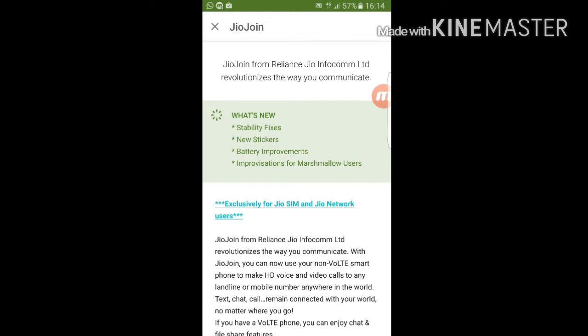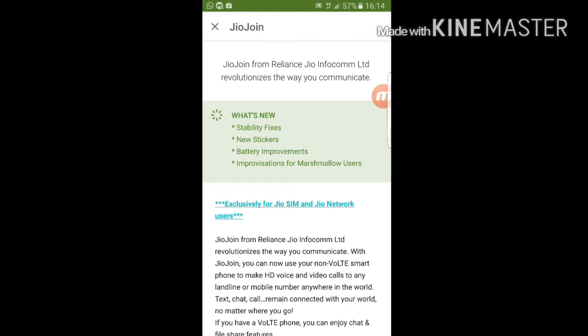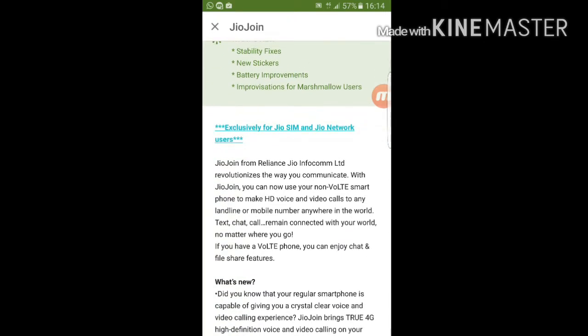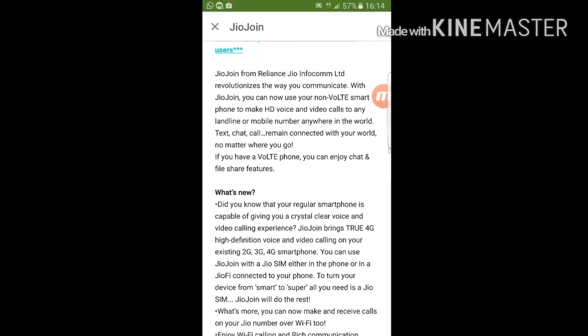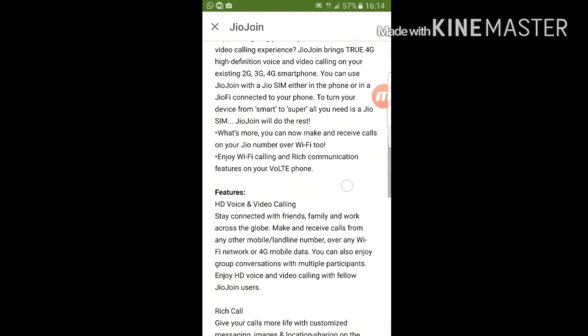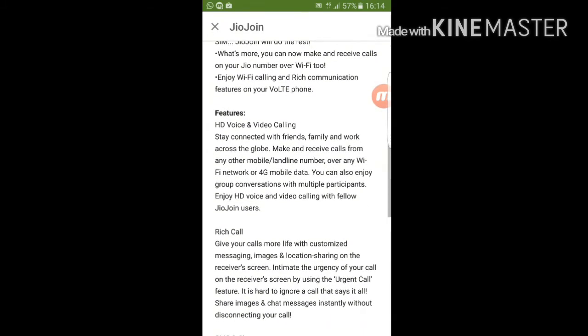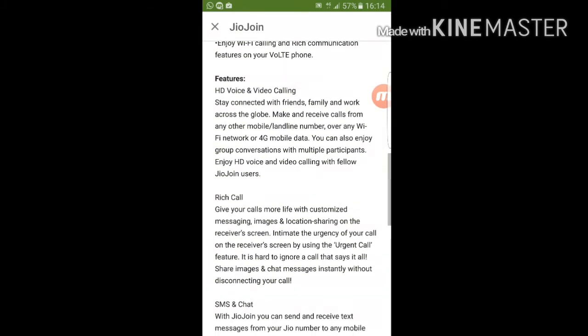What VoLTE does is it provides you with better and HD quality voice calling, so the experience is totally new. The only service provider offering VoLTE in India at the moment is Reliance Jio Infocomm.